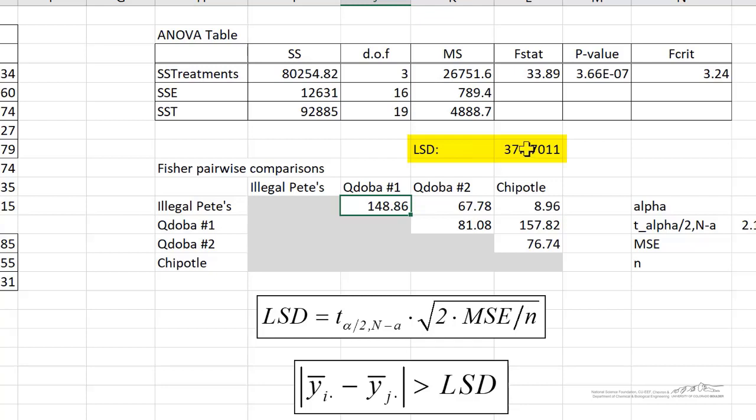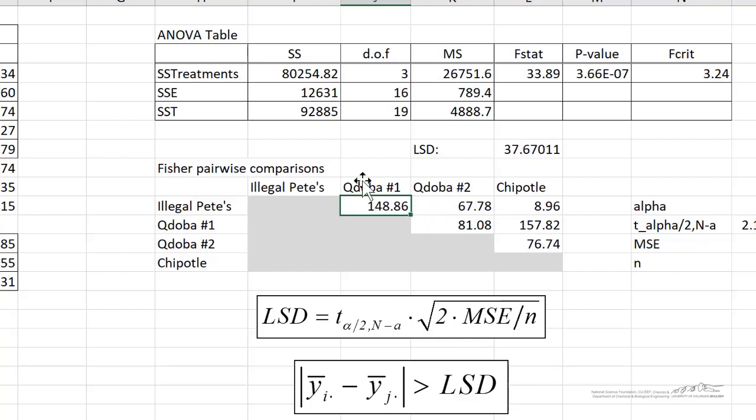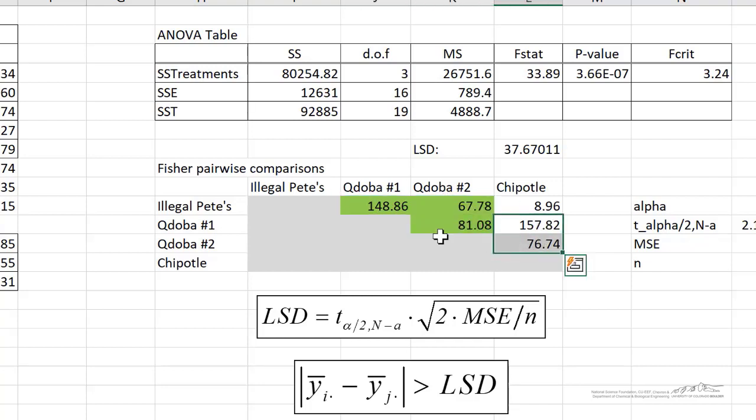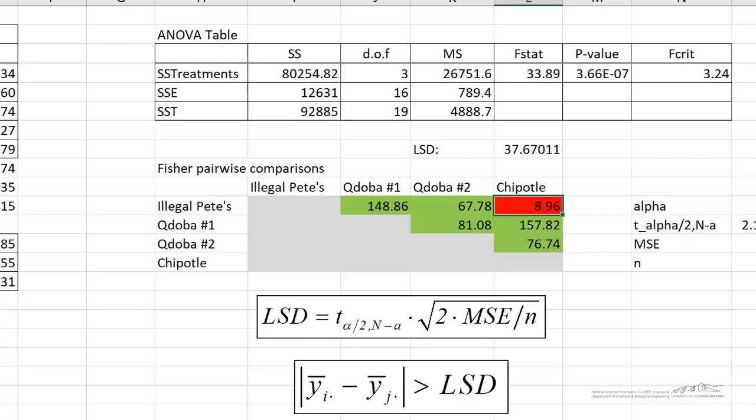Now we can compare these differences to our LSD. Remember, if we exceed the LSD, then that means we can claim that those two pairs that we're comparing are different. QDOBA number 1 and illegal PETES, we have 149. That's definitely larger than our LSD. And so we would claim that those are different. So I'm going to put a green there. So there's definitely a difference between those two. We would accept the alternate hypothesis. The only one that we wouldn't accept is actually the difference between illegal PETES and Chipotle because that does not exceed the LSD. And so this is Fisher's pairwise comparison.